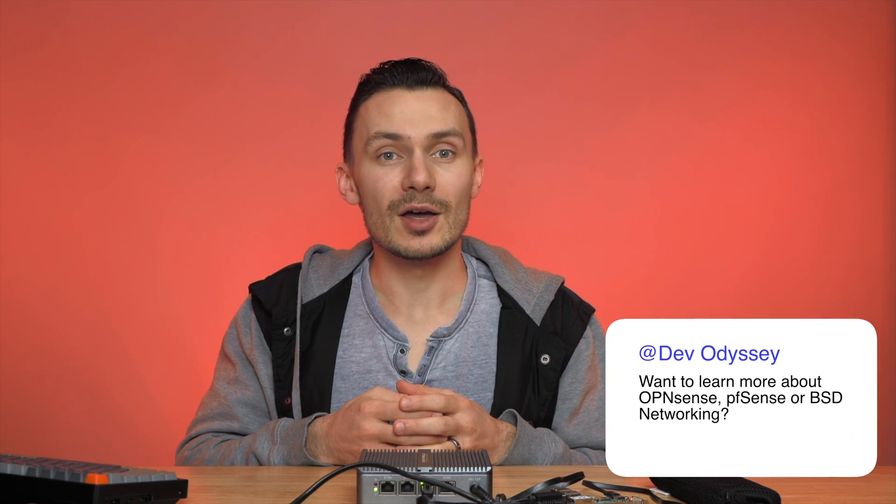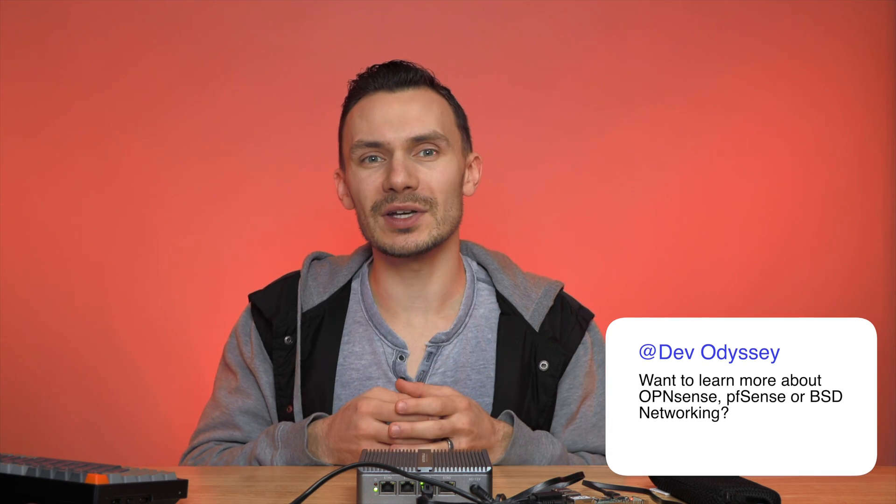Want to get started on your own OpenSense firewall? Watch my video here on installing OpenSense. Want to learn more about OpenSense, PFSense, or BSD networking? Drop me a comment below, and we can discuss it. Thanks again, and I'll see you in the next video.